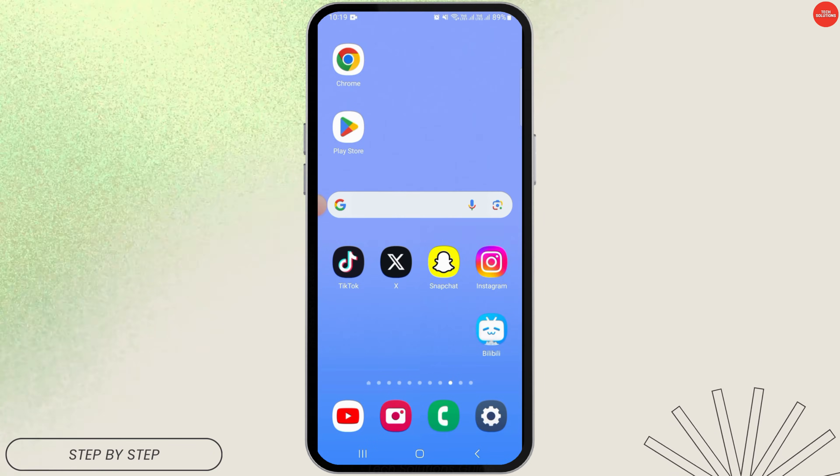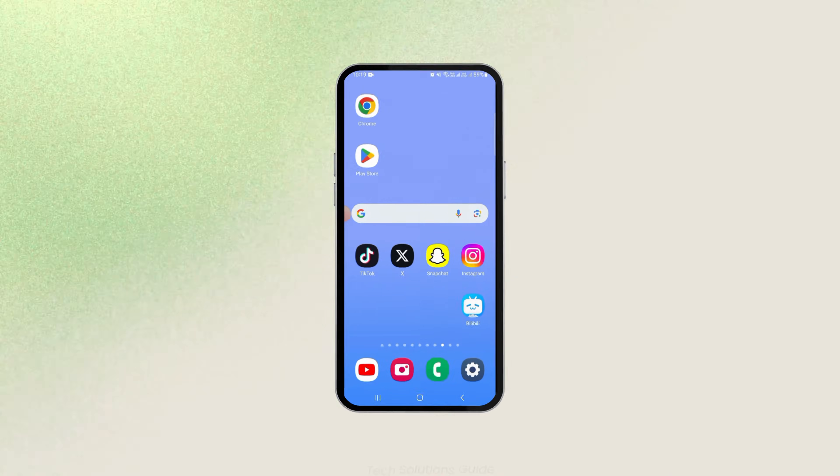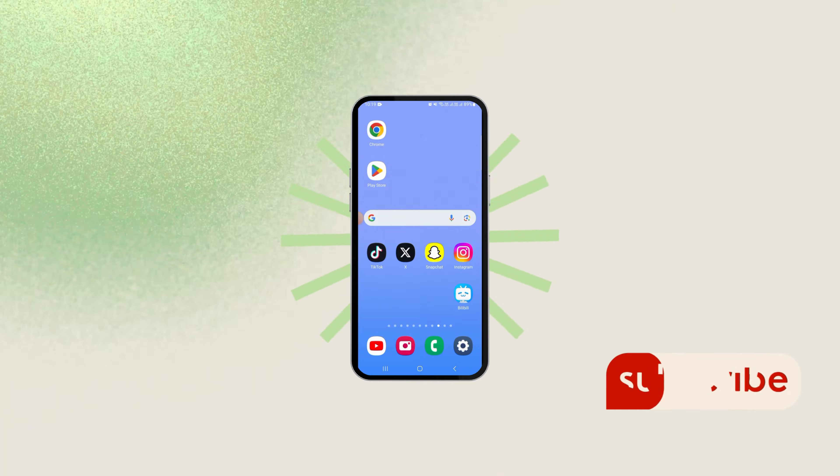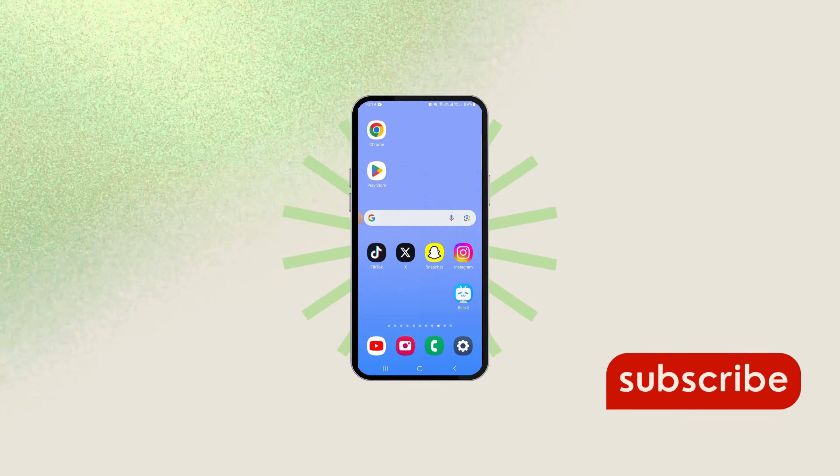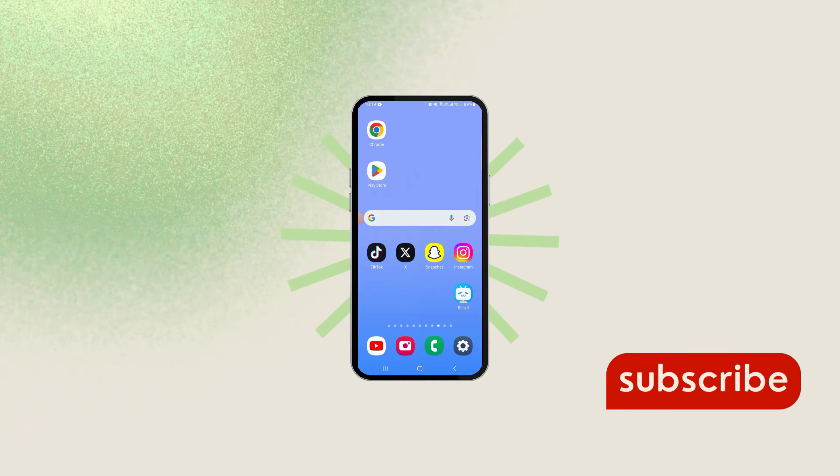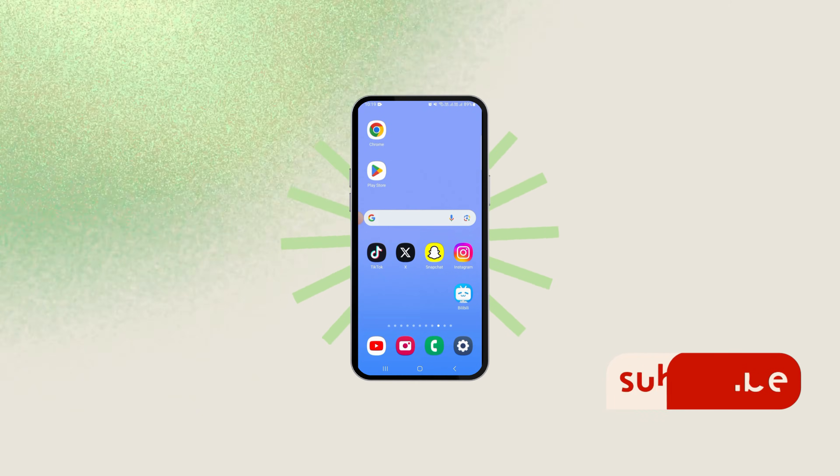And that's it for this video. If you found it helpful, please make sure to hit the like button and subscribe for more videos like this.